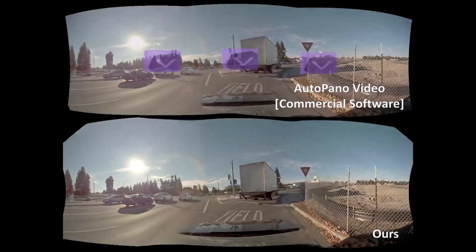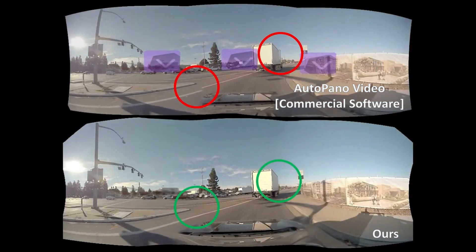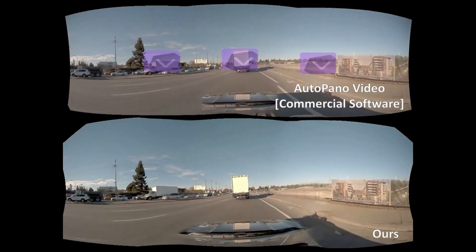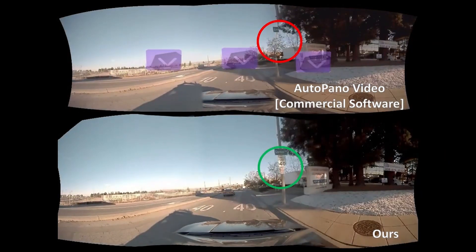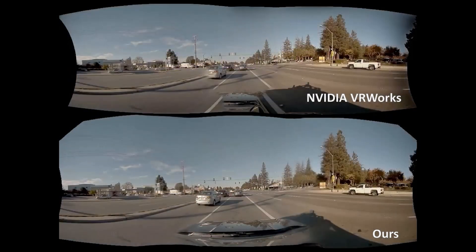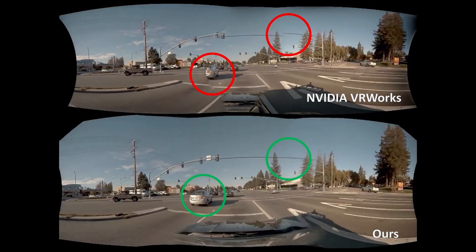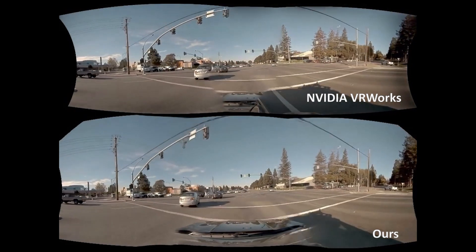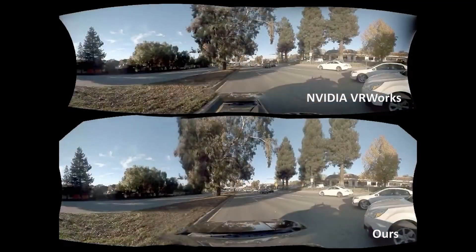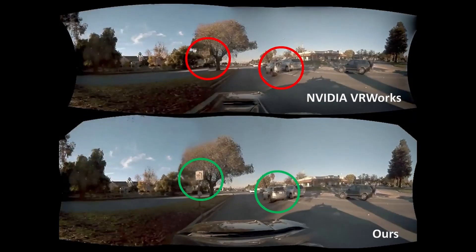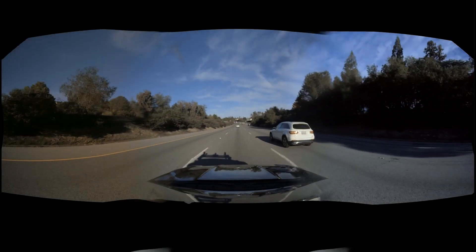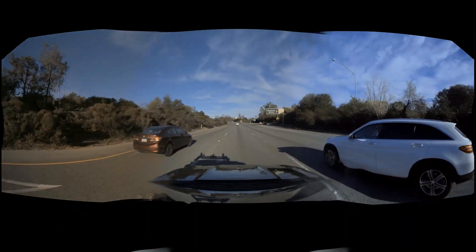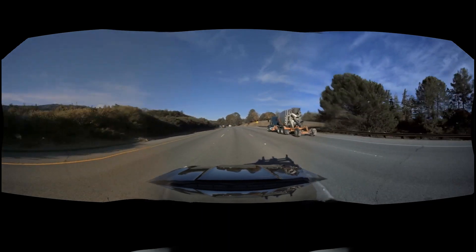The commercial software Autoponto Video may not align wide baseline videos well, and thus produces ghosting artifacts. The NVIDIA VR Works method often generates ghosting artifacts due to misalignment. In contrast, our method aligns the input videos well and does not produce ghosting artifacts or broken objects. Thank you.